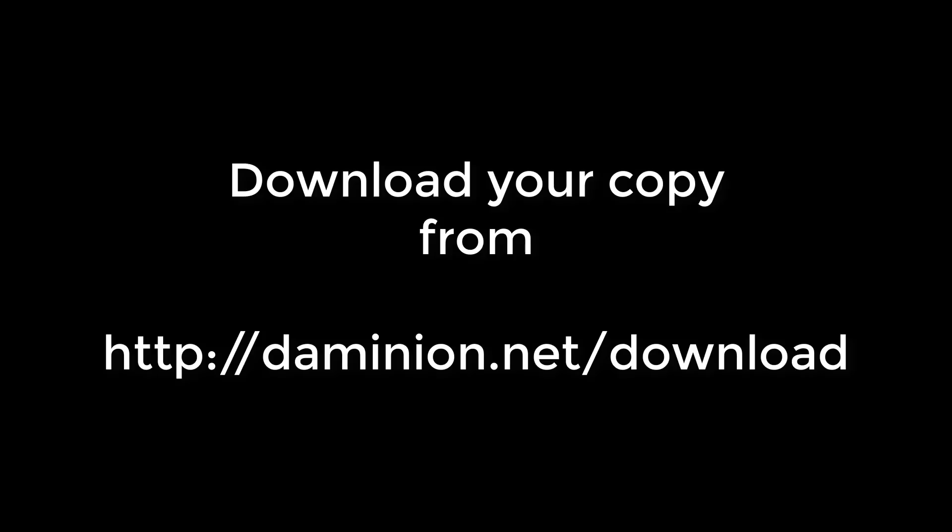Thank you for watching. Please head on over to Dominion and download your copy today.